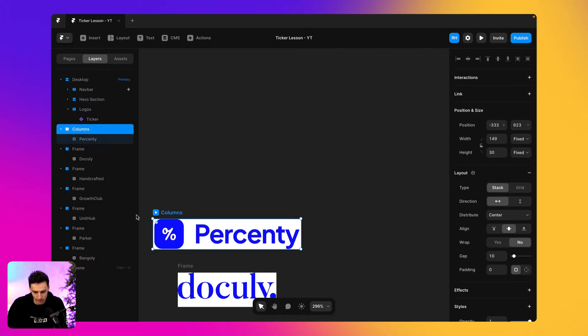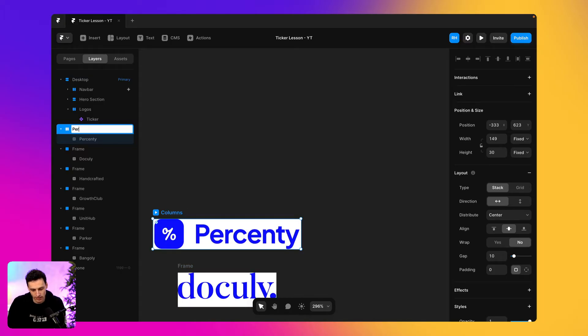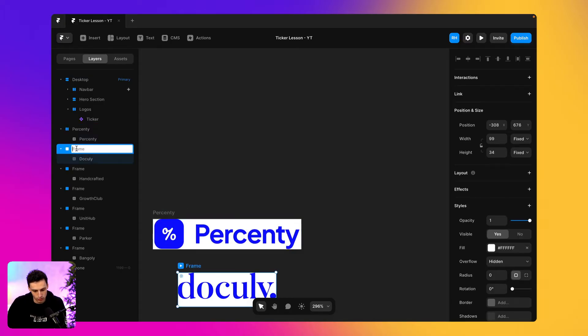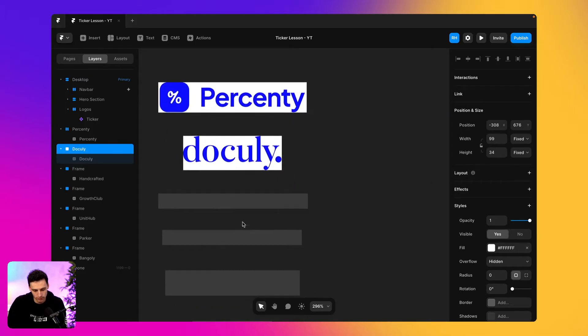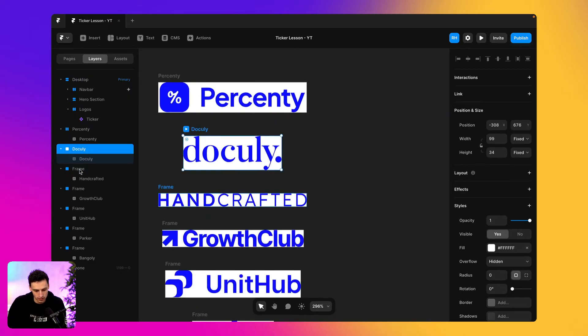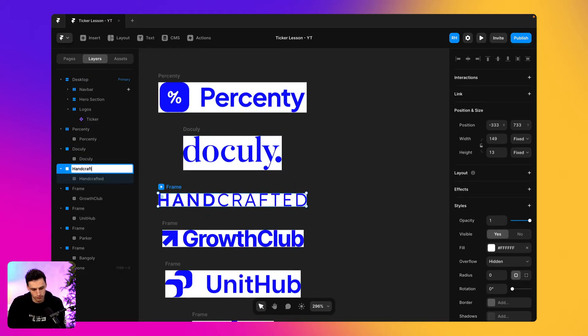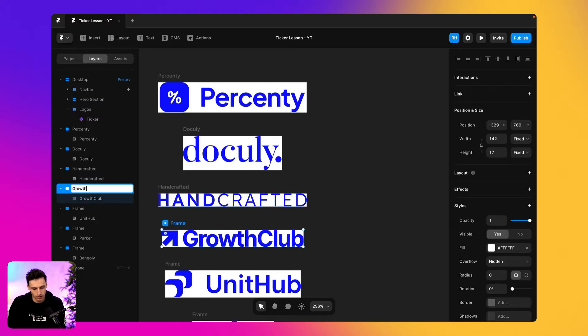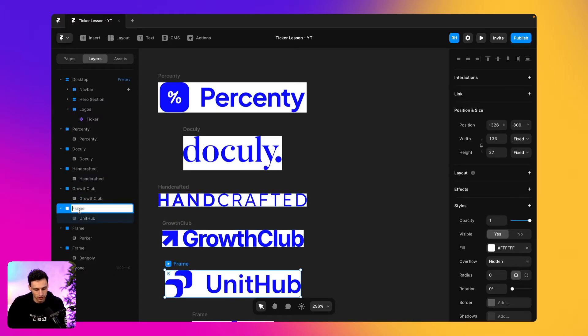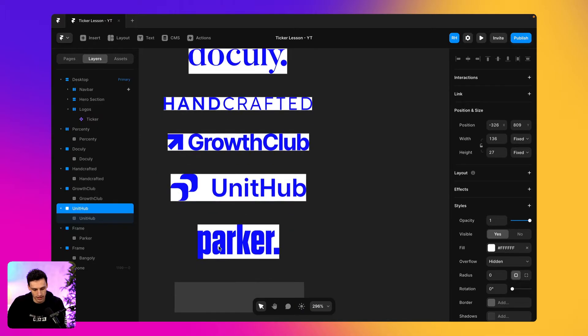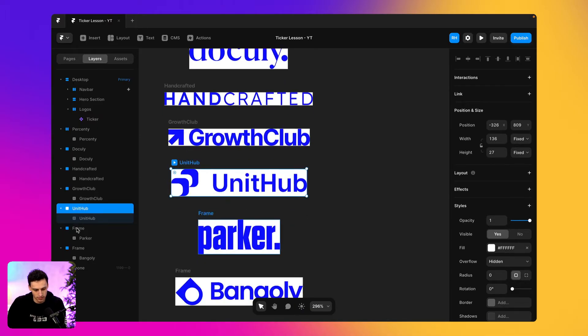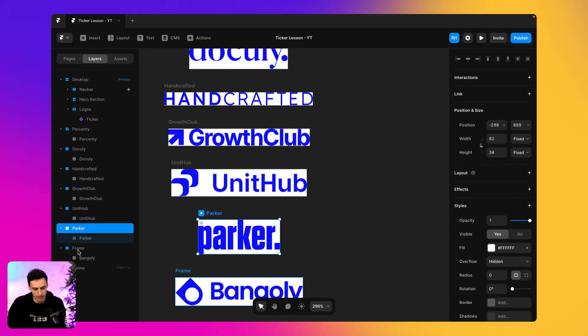And there's no sort of spacing around the edges. And we're just going to give these a name. So I'm going to call this what they're called. So Doculi, this one's handcrafted, growth club, unit hub, Parker, and finally Bangalore.